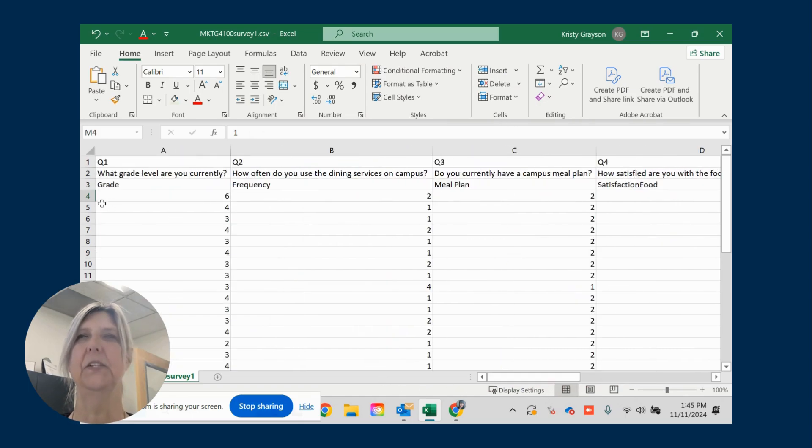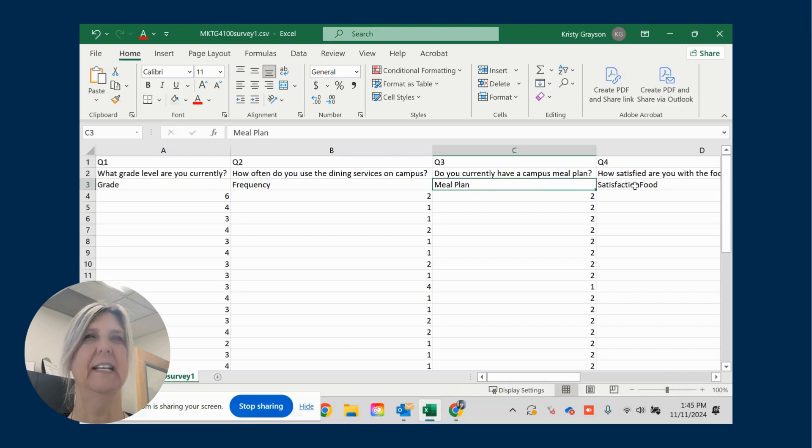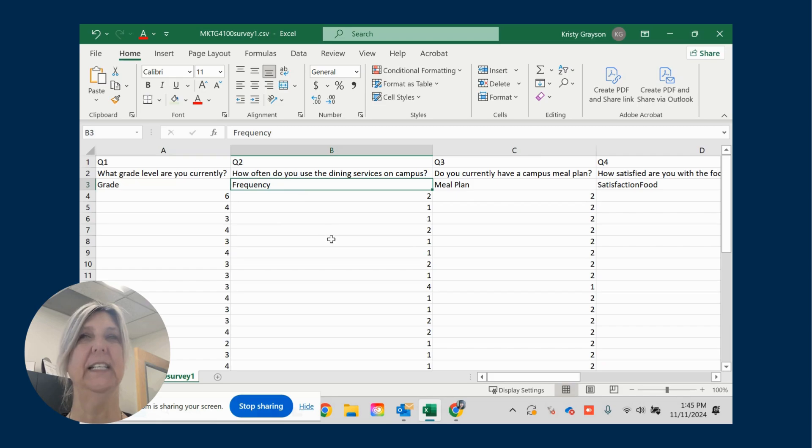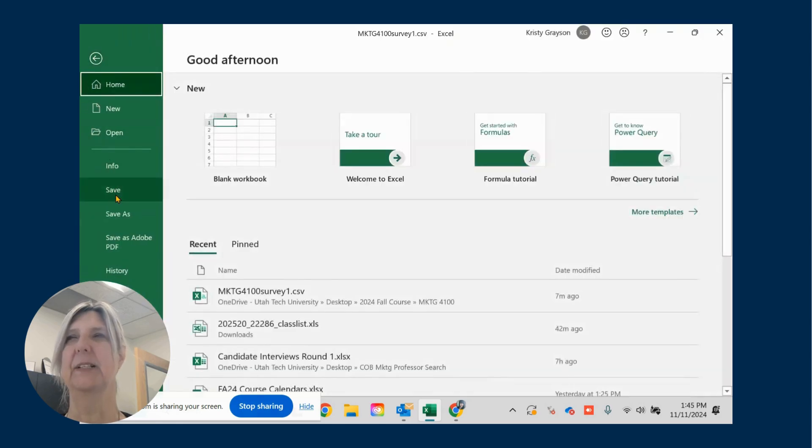Okay, so I have each one of my questions aligned to a variable that we will use in our analysis. So that said, the next thing I want you to do, I save frequently.